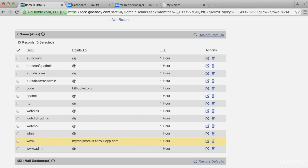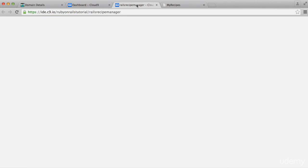So it'll be the 'www' pointing to the name of your app at herokuapp.com. Next, go to your app in the Cloud9 environment — make sure you're in your workspace or whatever you named your Rails application — and then type in: heroku domains:add www.your-domain-name.com. The domain I had was matacode.com, so I put in www.matacode.com.